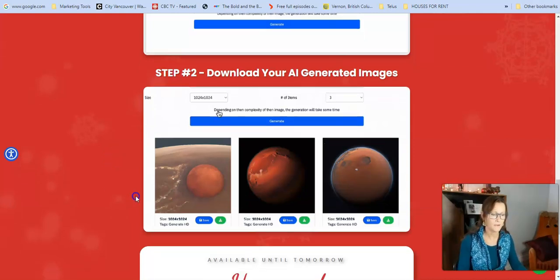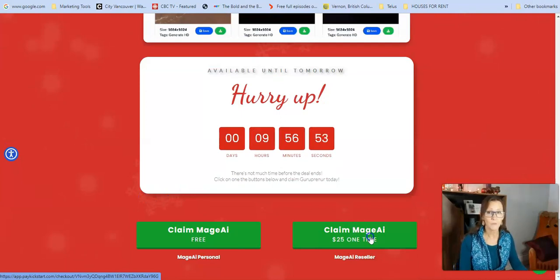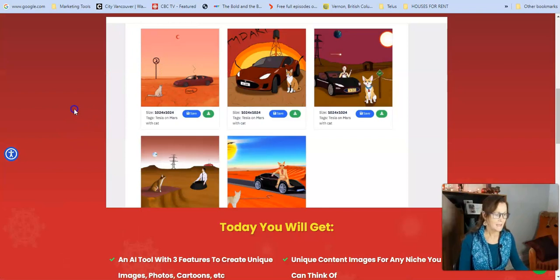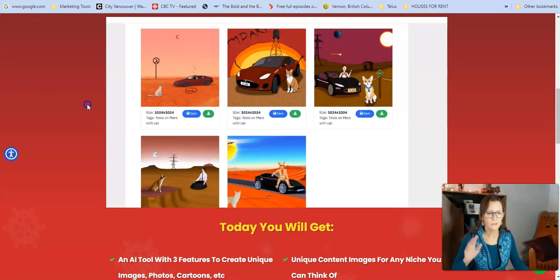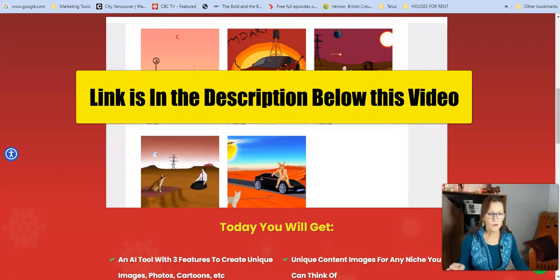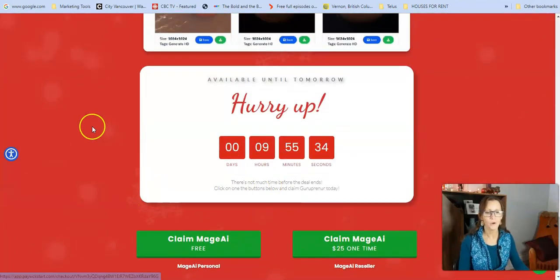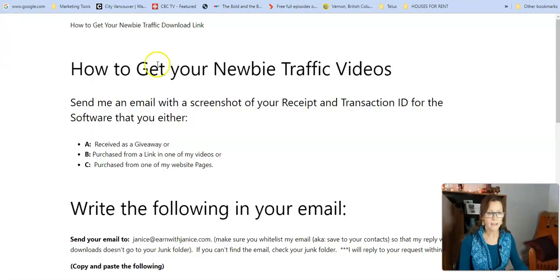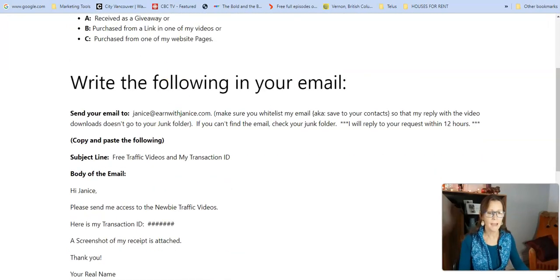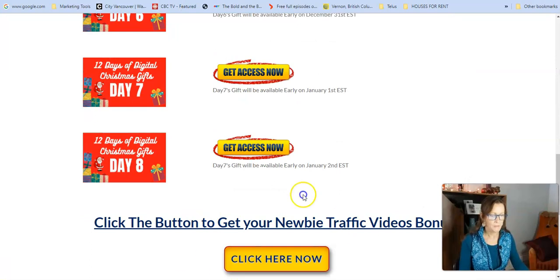Click the link down below this video — you can get it for free, or you can get it for $25 one time. If you are an online marketer, add images to your blog, to your Facebook, to Instagram — there's so much you can do with these images. Also, there's a bonus, so make sure you click the button below. You're going to come to a page — just scroll down to day five, click the image or the button, you can get it for free, you'll come to the checkout page. If you do decide to get it, I have some newbie traffic videos as a bonus for you, and instructions are available at the bottom of that page.